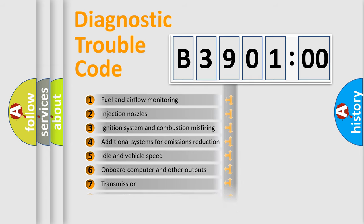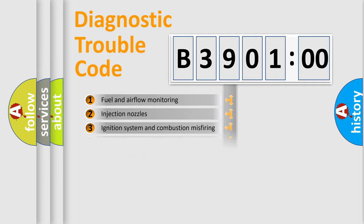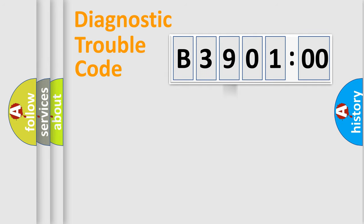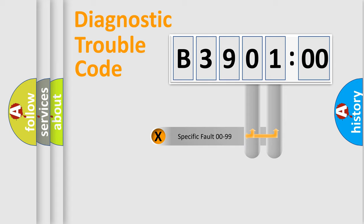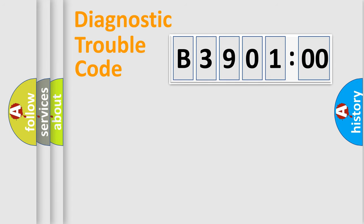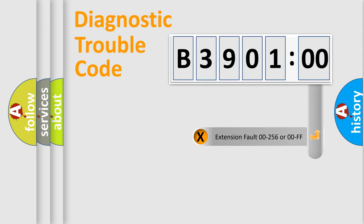The distribution shown is valid only for the standardized DTC code. Only the last two characters define the specific fault of the group. The add-on to the error code serves to specify the status in more detail.